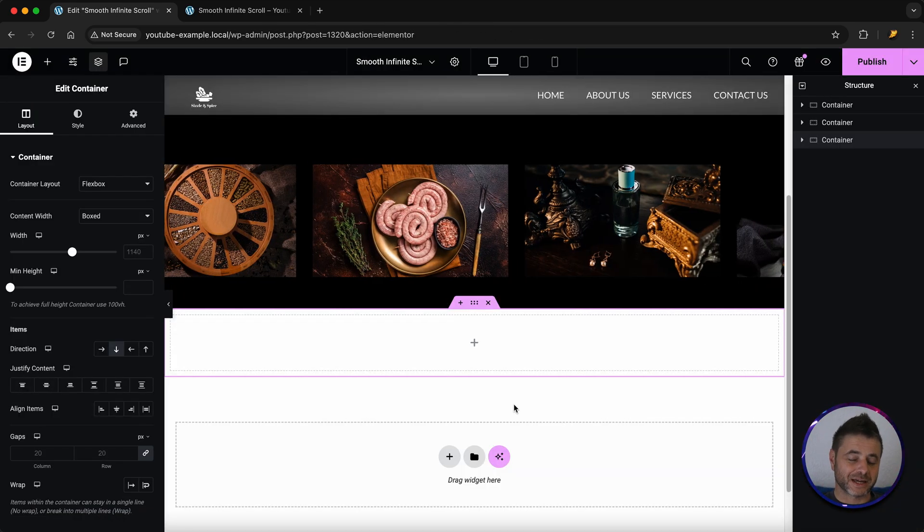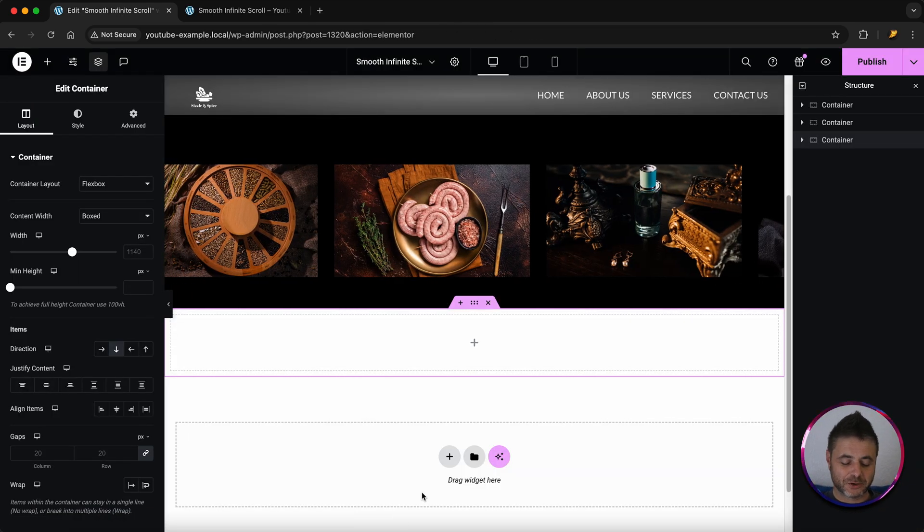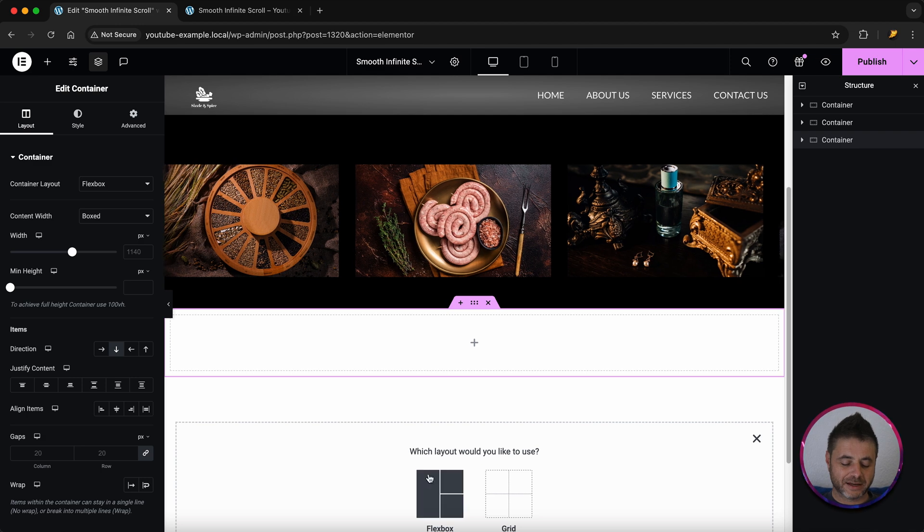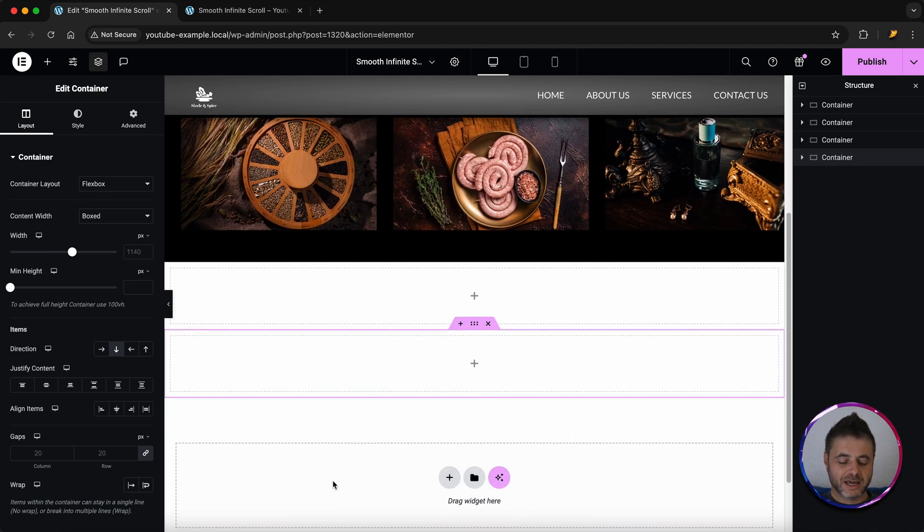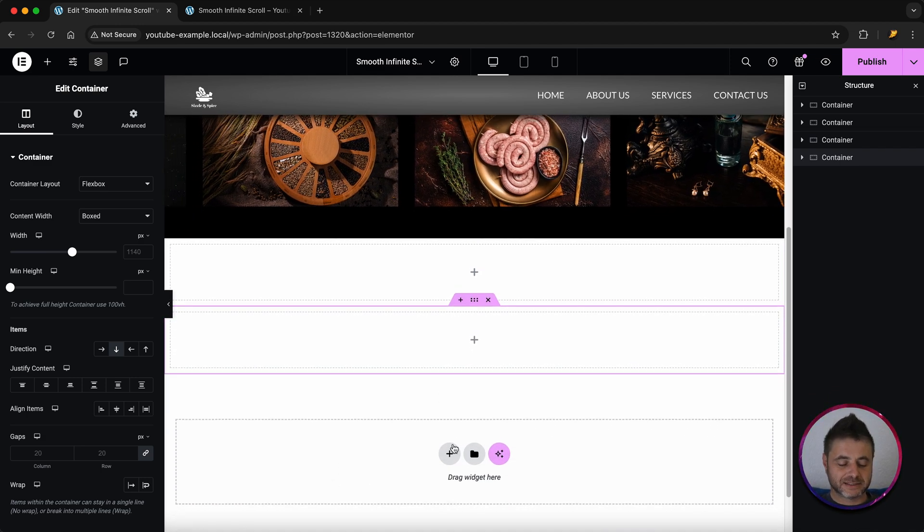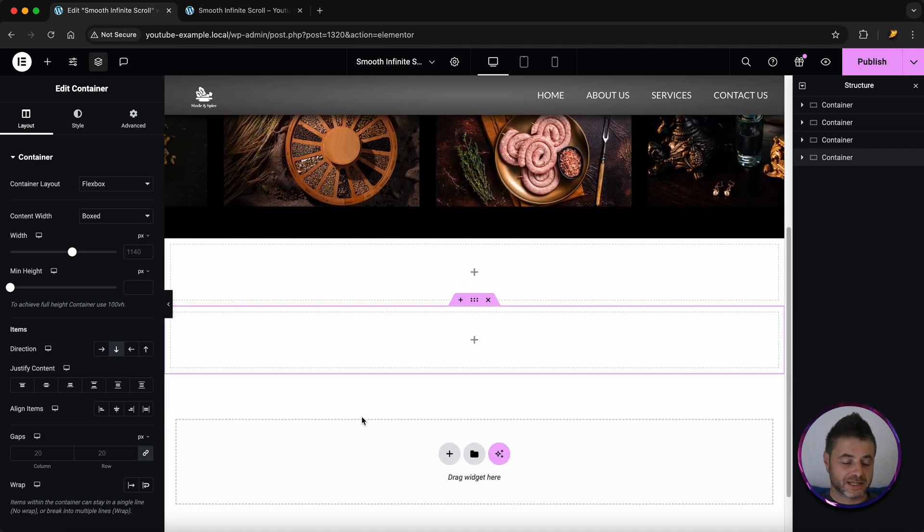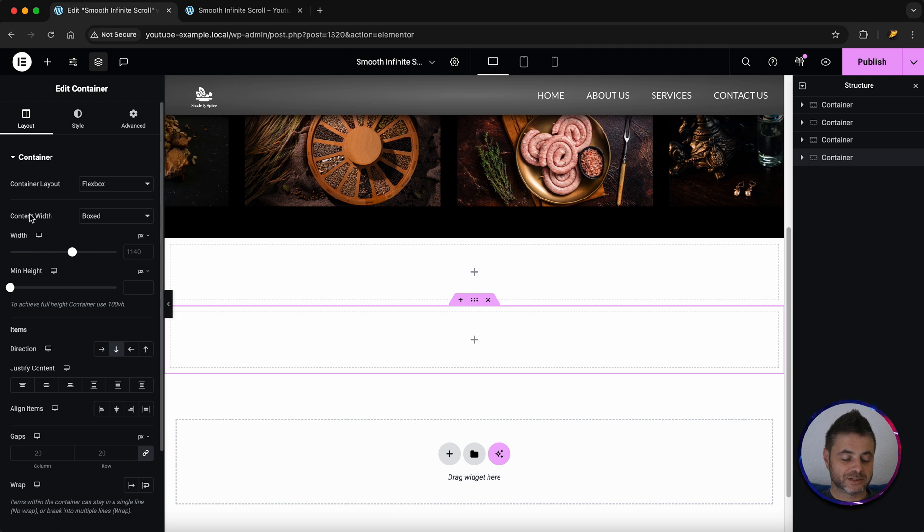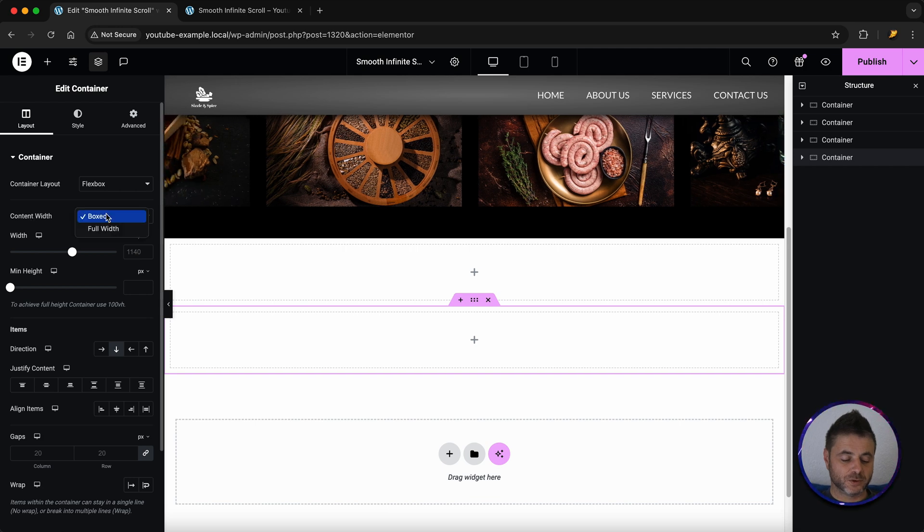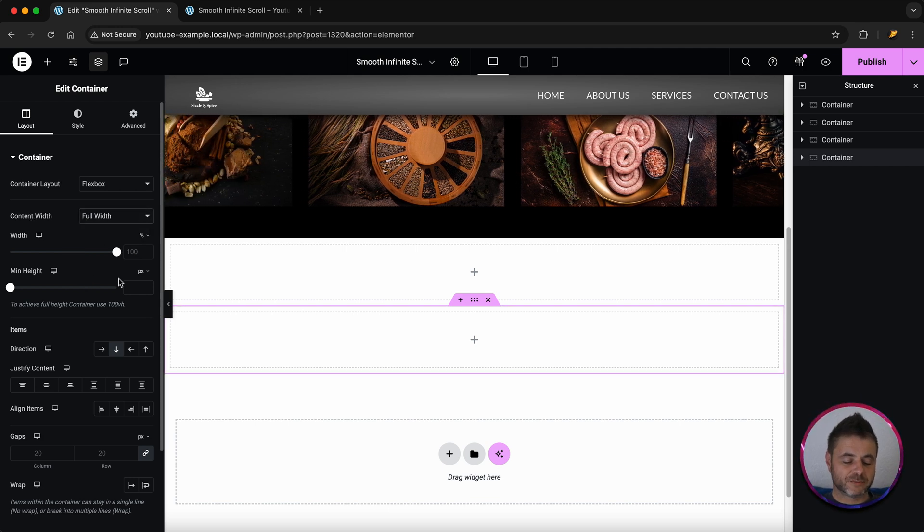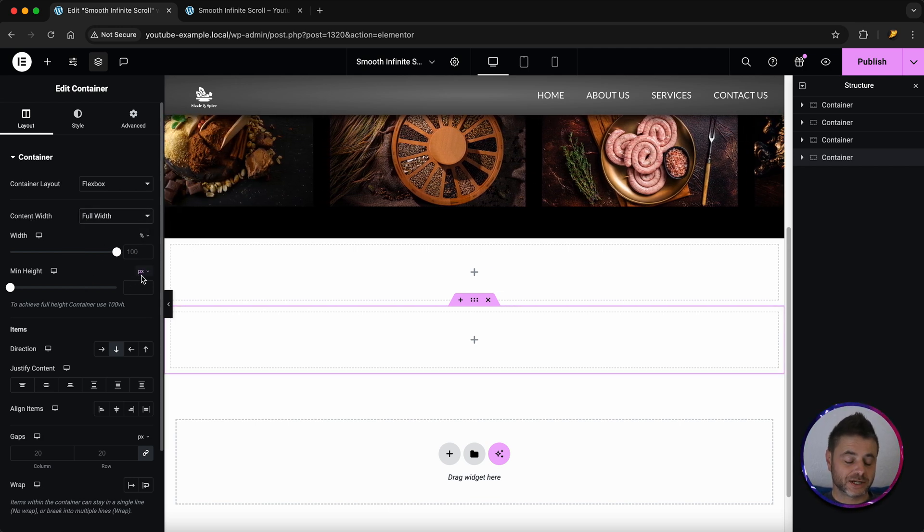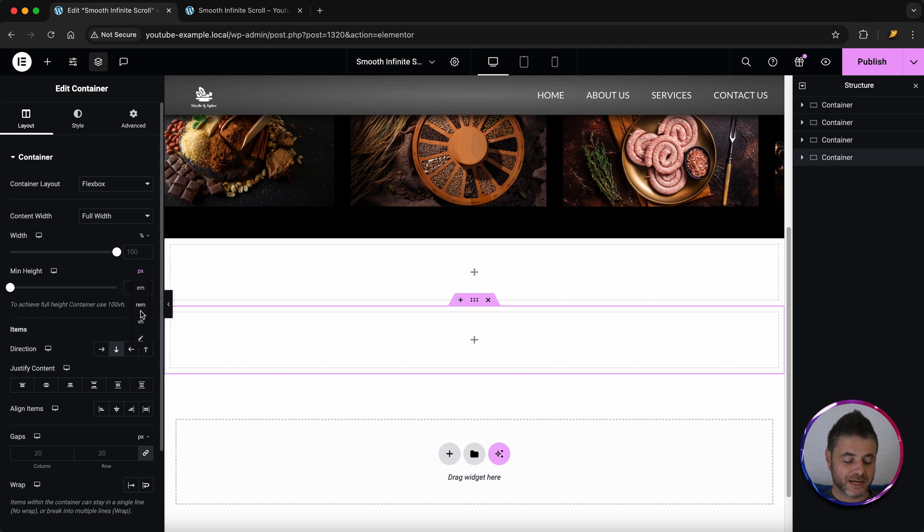In the Elemental Editor we're going to start off by adding a new container to this and the settings for this container is we want to have it at a full width. We're going to have a min height to this, we're going to set it to VH.